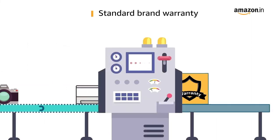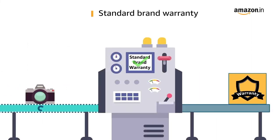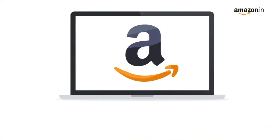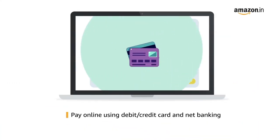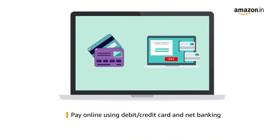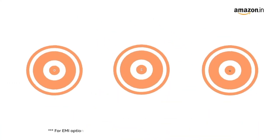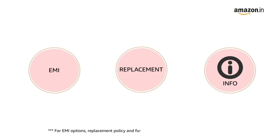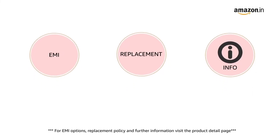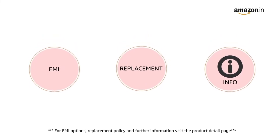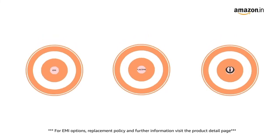This product comes with standard brand warranty. Pay online using debit or credit card and net banking. For EMI options, replacement policy and further information, visit the product detail page.